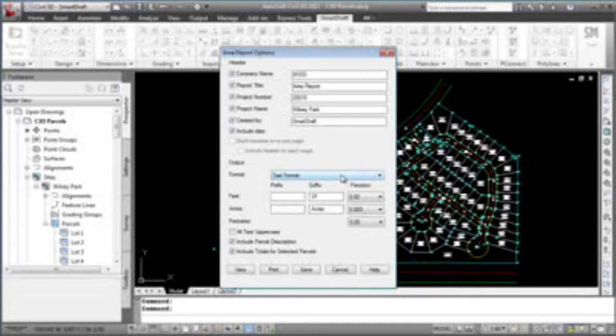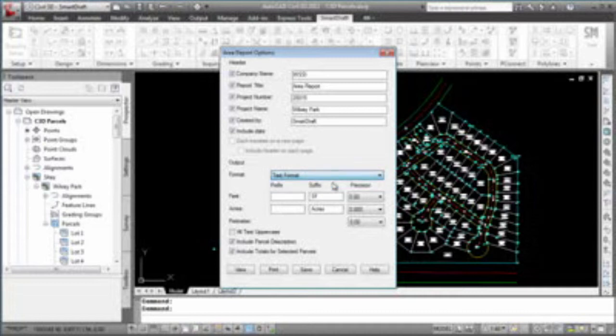In the output options, you have two formats, text or comma delimited, so that you can import that into Excel. For the feet and acres, there are prefixes that you can add, or suffixes. You can modify the decimal precision of the feet and acres, and the decimal precision of the perimeter value.